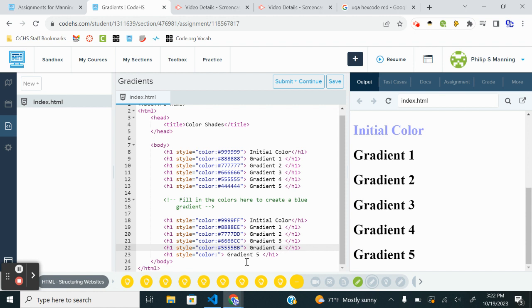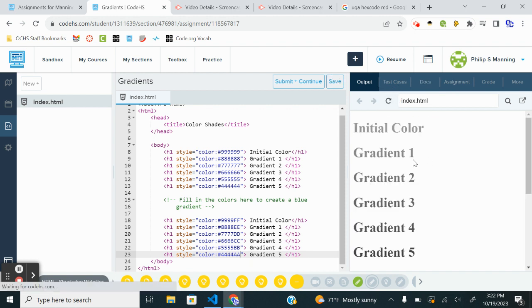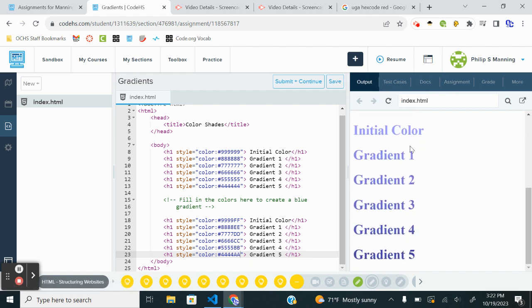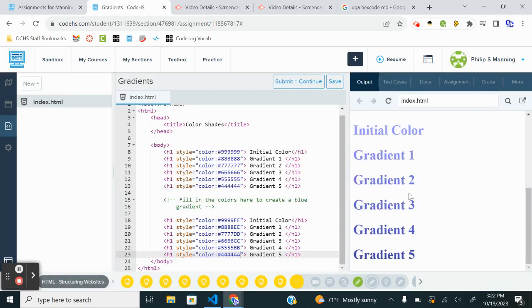Hashtag five, five, five, five, B, B. And the last one, hashtag four, four, four, four, four, A, A. And if I reset, I should see that gradient go from lighter to darker. And we are done there.